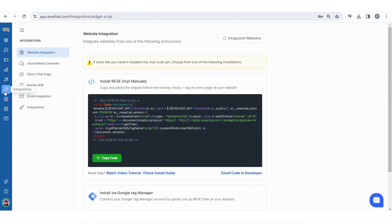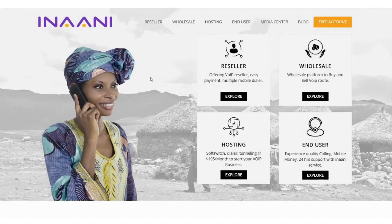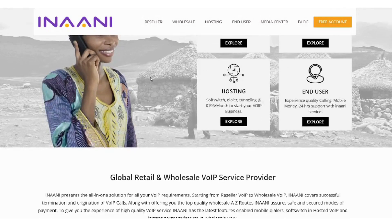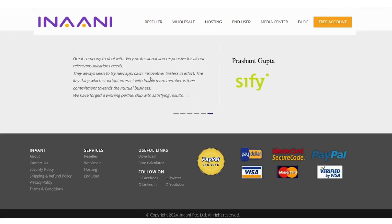To access the code later, navigate to the website integration folder under the integration tab on the left navigation bar. There you will find the code you have to insert before the closing body tag of your HTML code. Let's copy the code which we will insert manually.